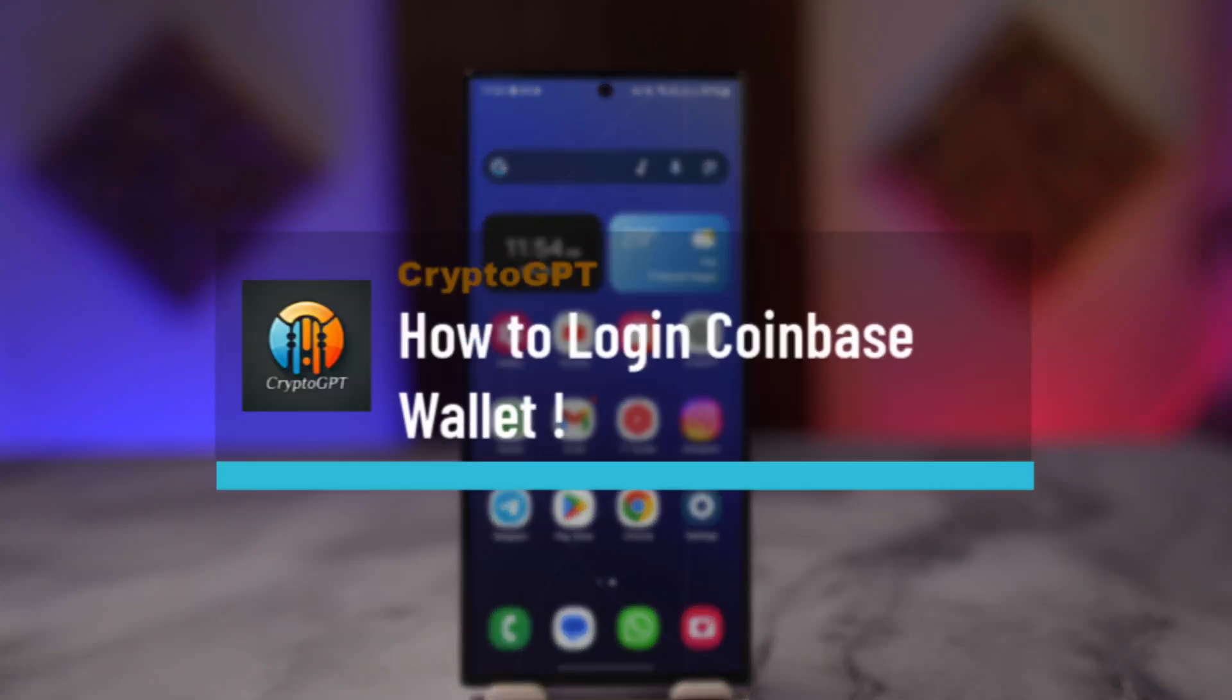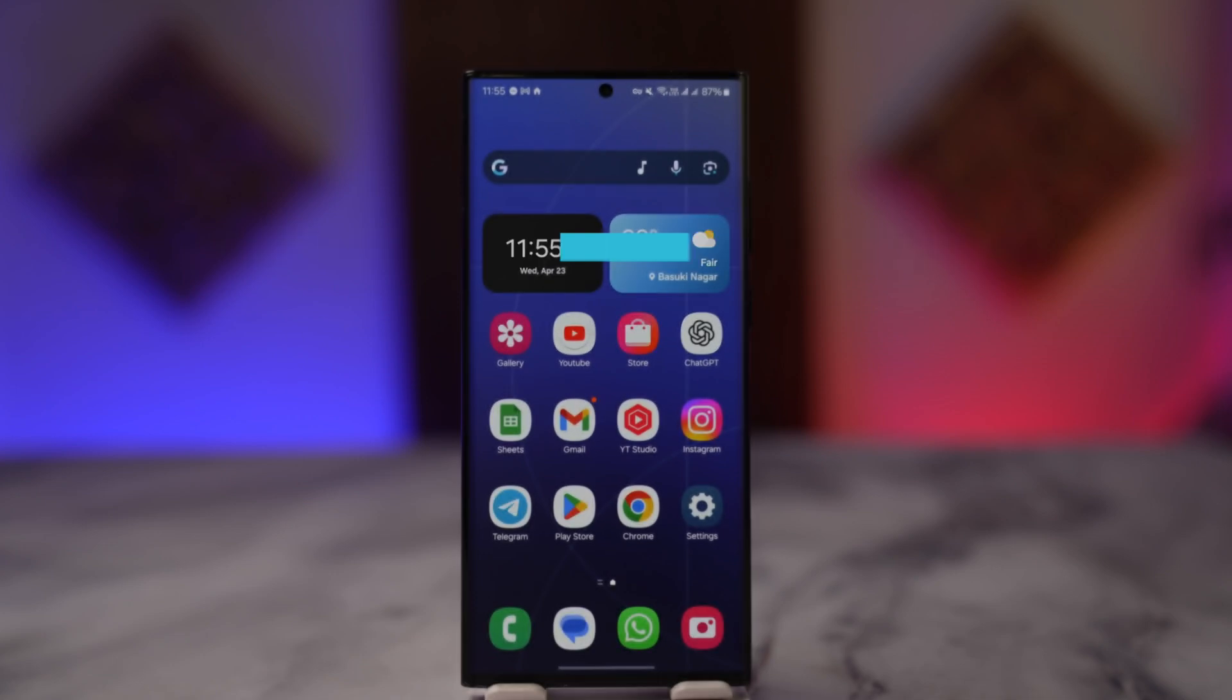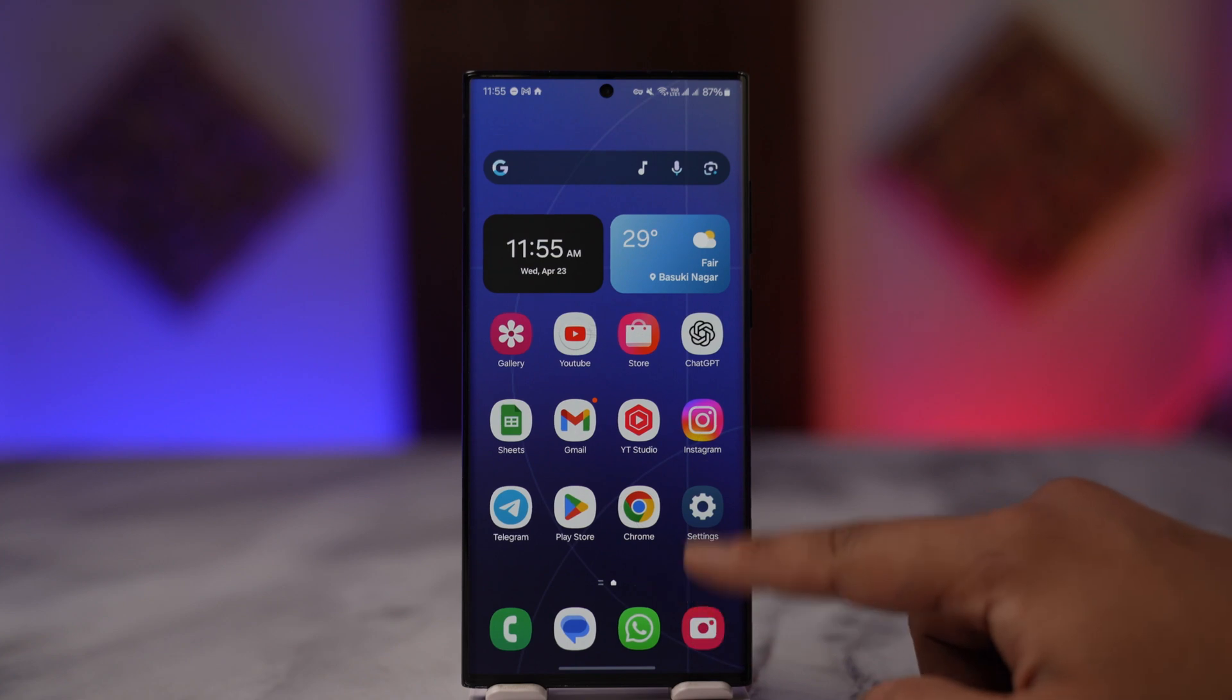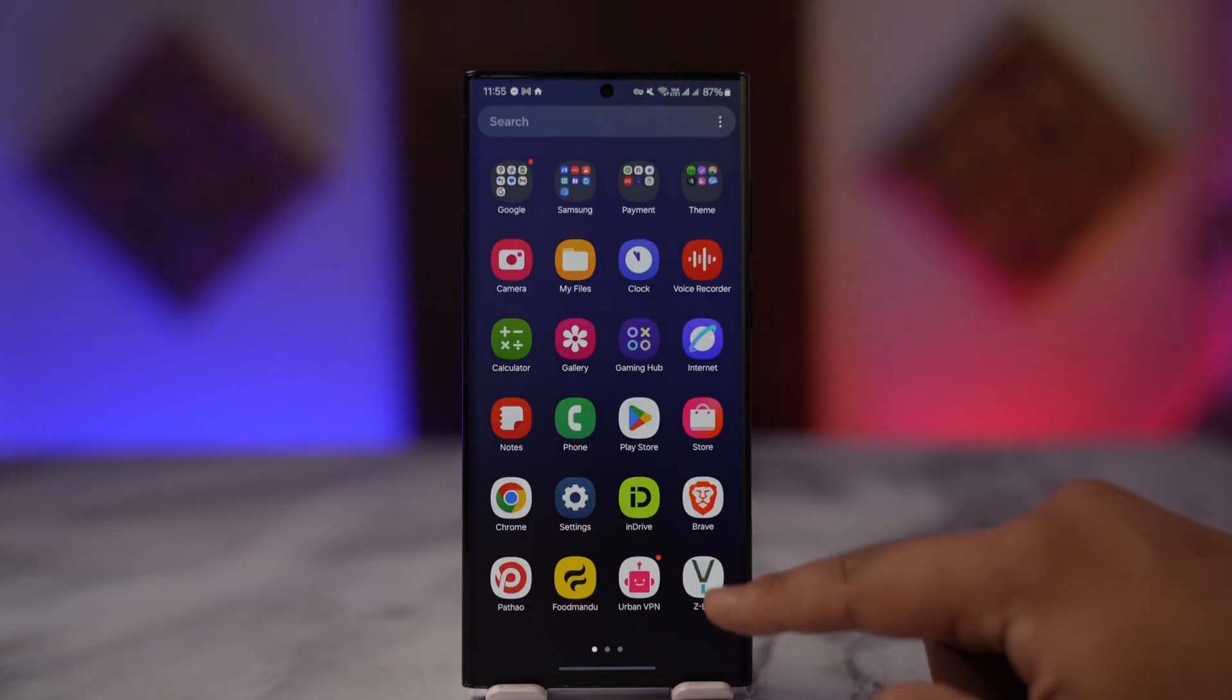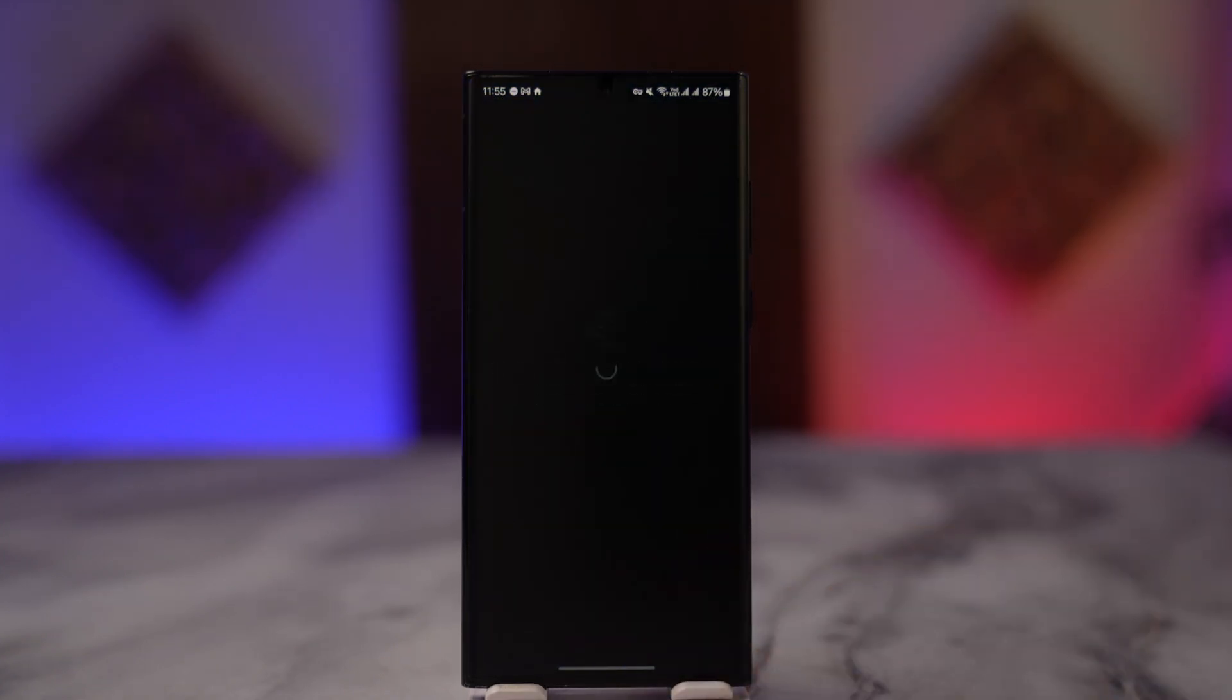How to log in or sign in to Coinbase Wallet. If you want to either log in or sign in to the Coinbase Wallet app, it's fairly simple. What you have to do to log into Coinbase Wallet is launch the Coinbase Wallet app. Remember that the Coinbase app and the Wallet app are different from each other.